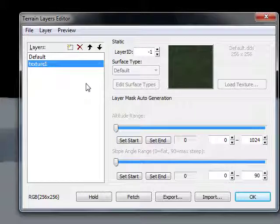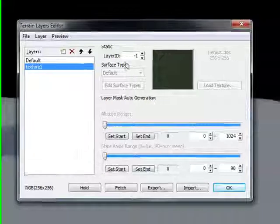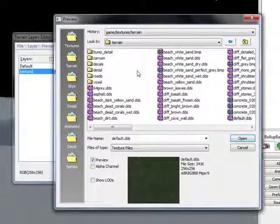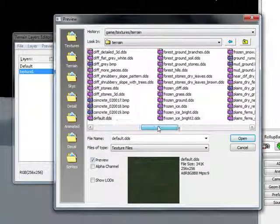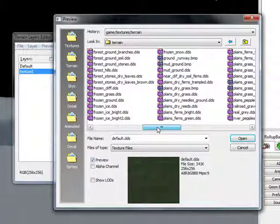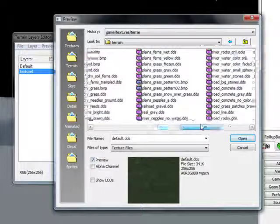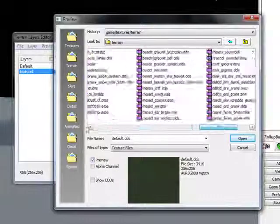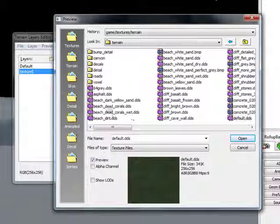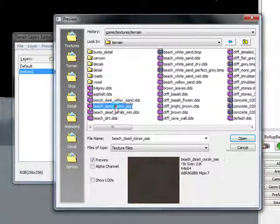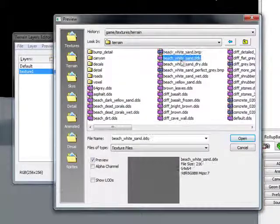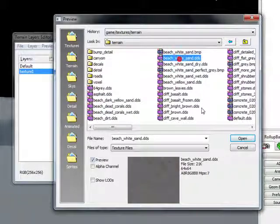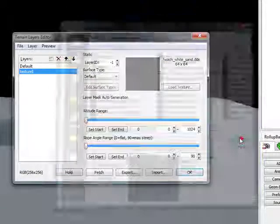...one. And click on that. Just find any texture you like. I'm going to go with... let's just go with... I'm going to go with beach white sand. You can go with whatever you like.